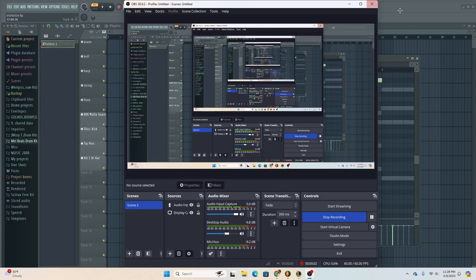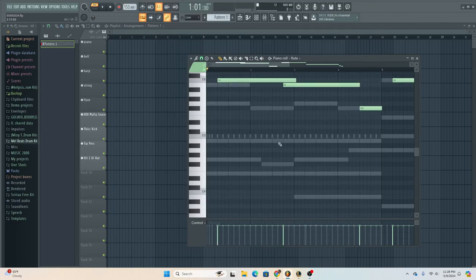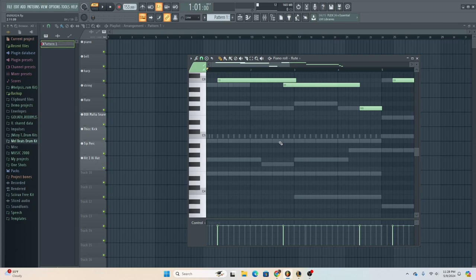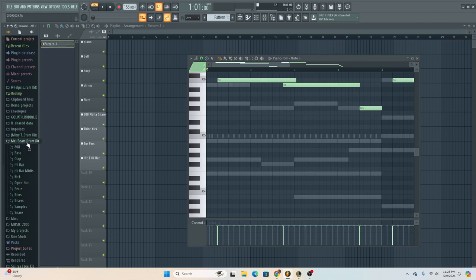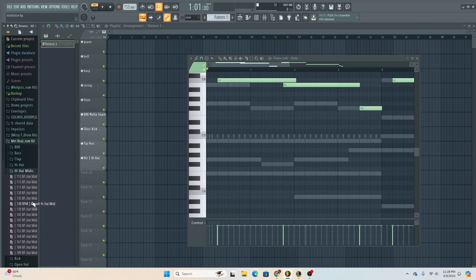I was listening to one of my beats and I was like, this hi-hat pattern sounds kind of fire. It was a recent one, and there's only one pack I have in here that has MIDIs. I don't usually change my BPM, I usually stay from 140 to 160, and this was 153.